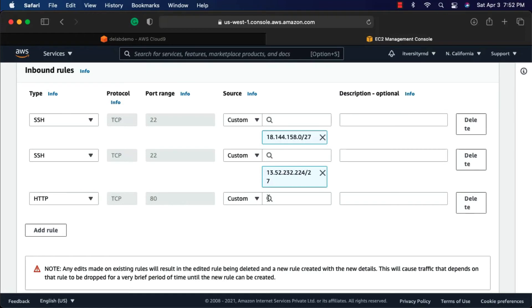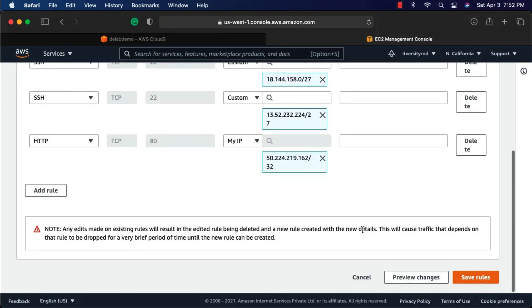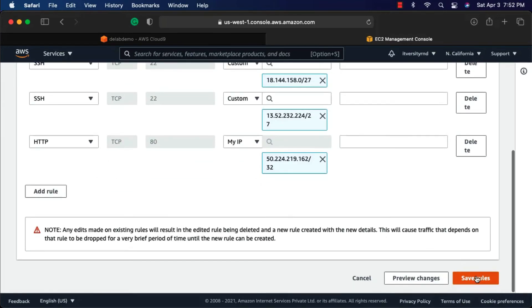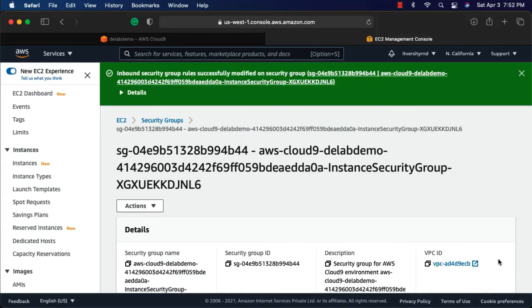Now I can expand this and say my IP. It will pick the IP address from my instance from which I am accessing this website and fill it here. Now you should be able to save by clicking on save rules.